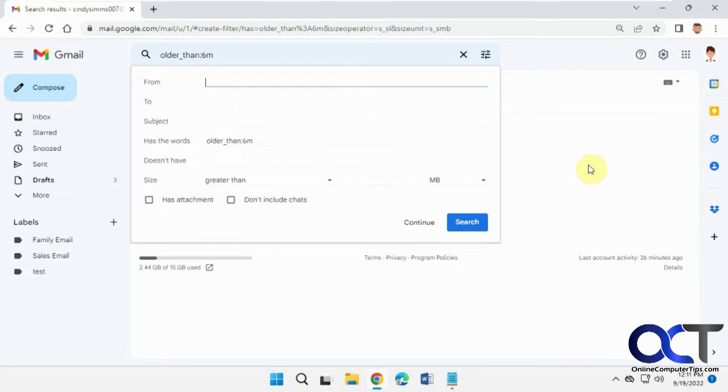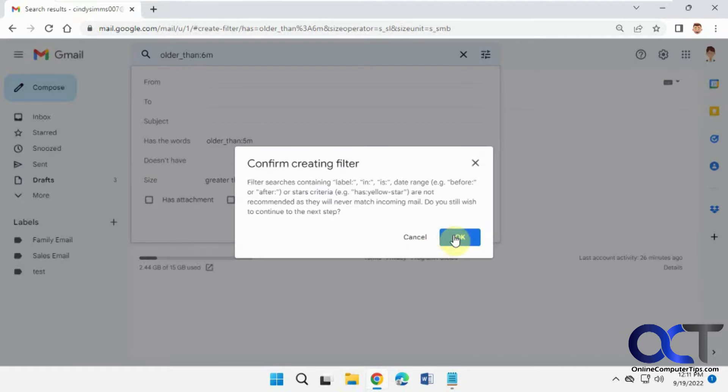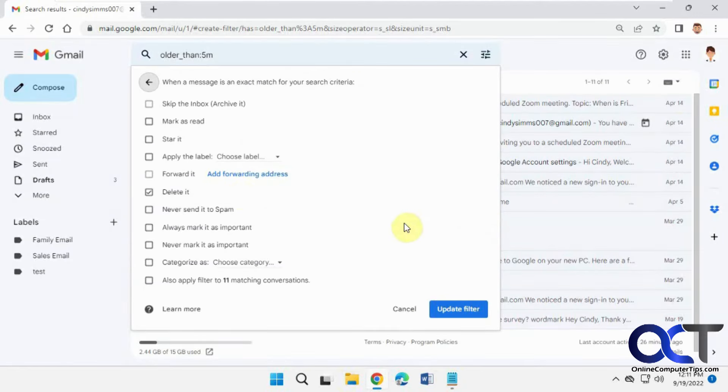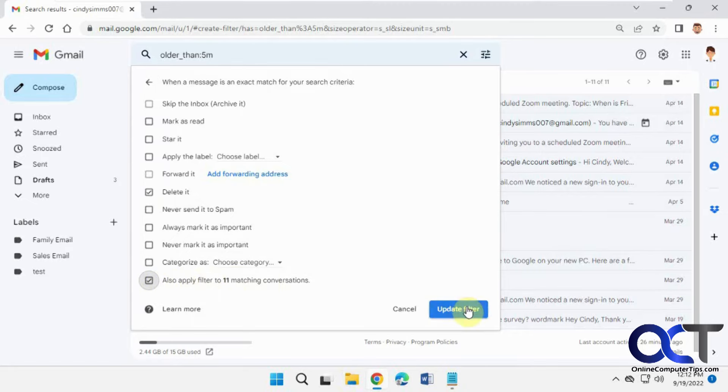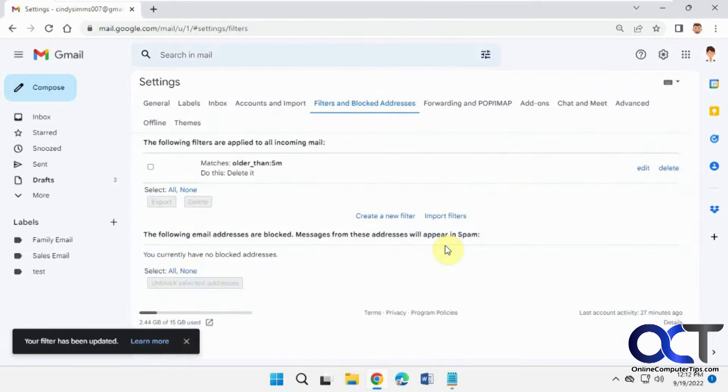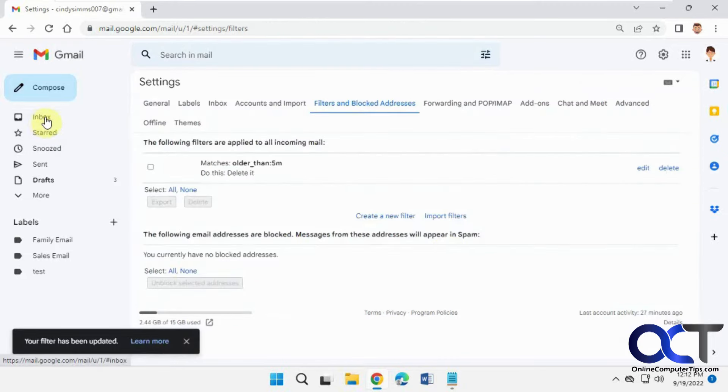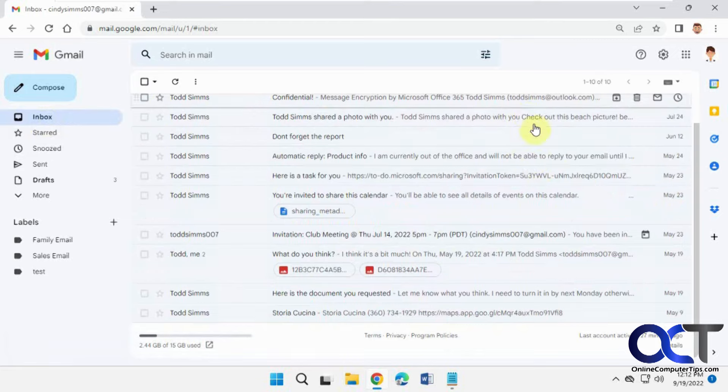Filters, edit. So we could change this to older than, let's say, five months. Continue, say OK to that, delete it. Now you'll see the second time it's telling you there's 11 matching conversations that it will actually delete. So if we check that box, you always have to check this box by the way, and click on update filter. Now it'll actually go back even farther there.